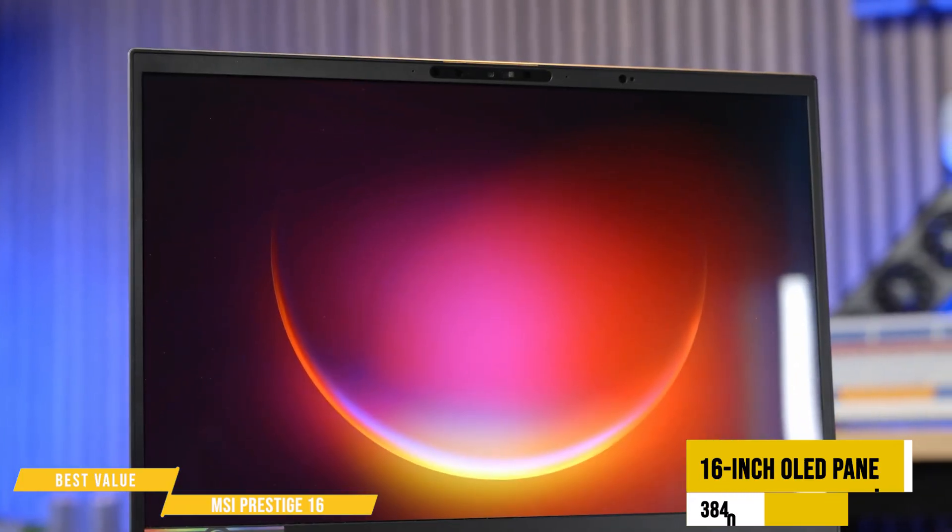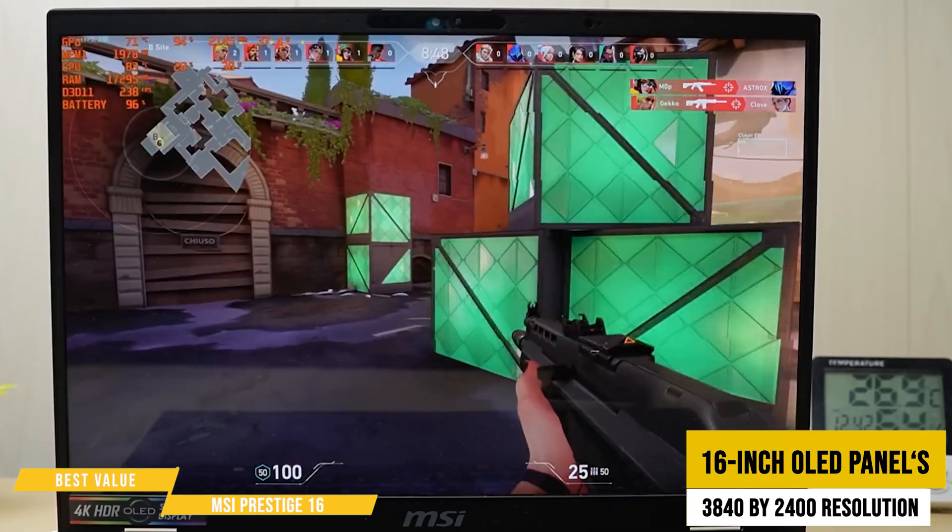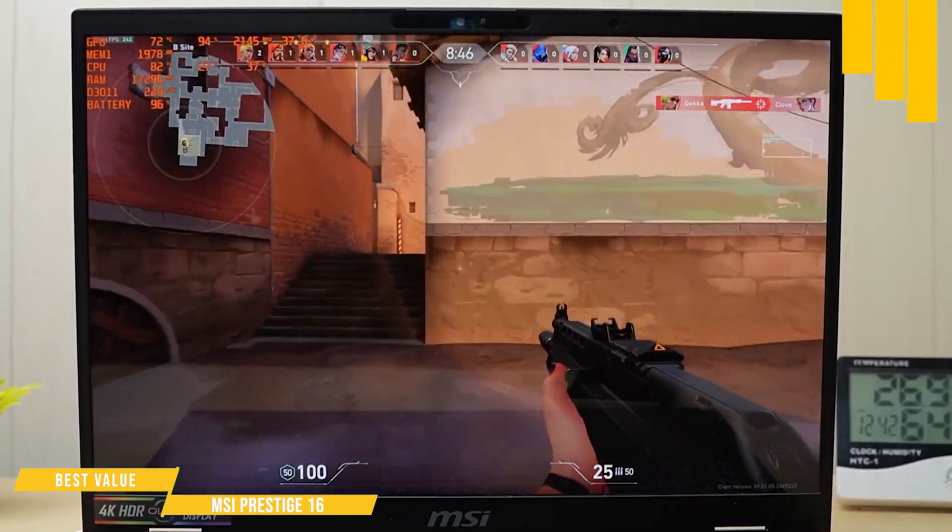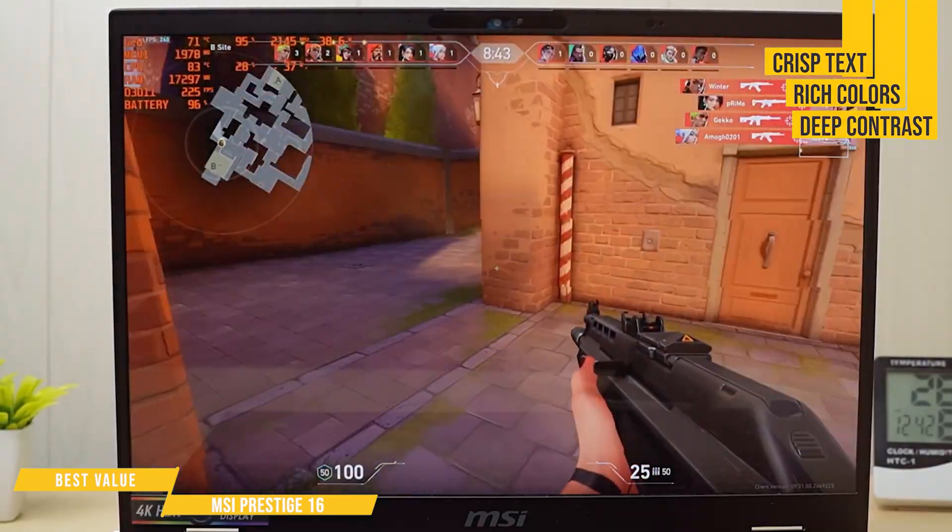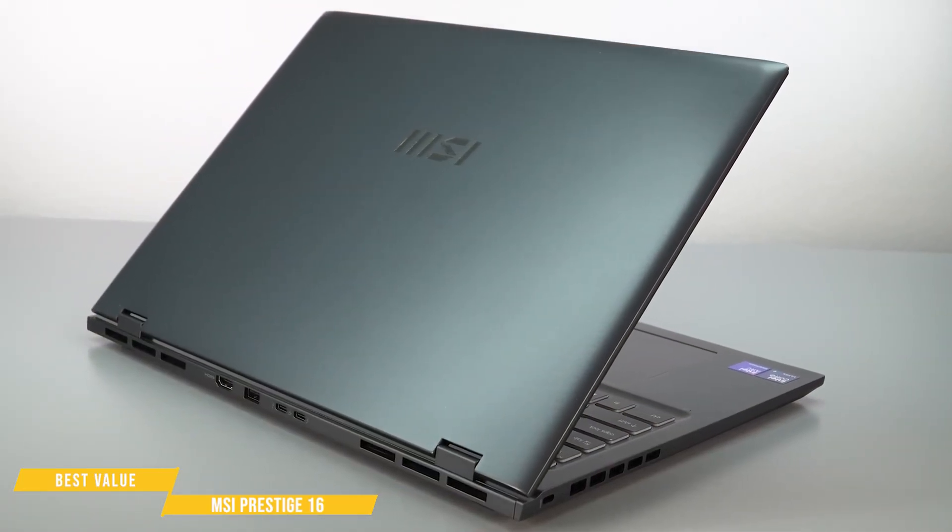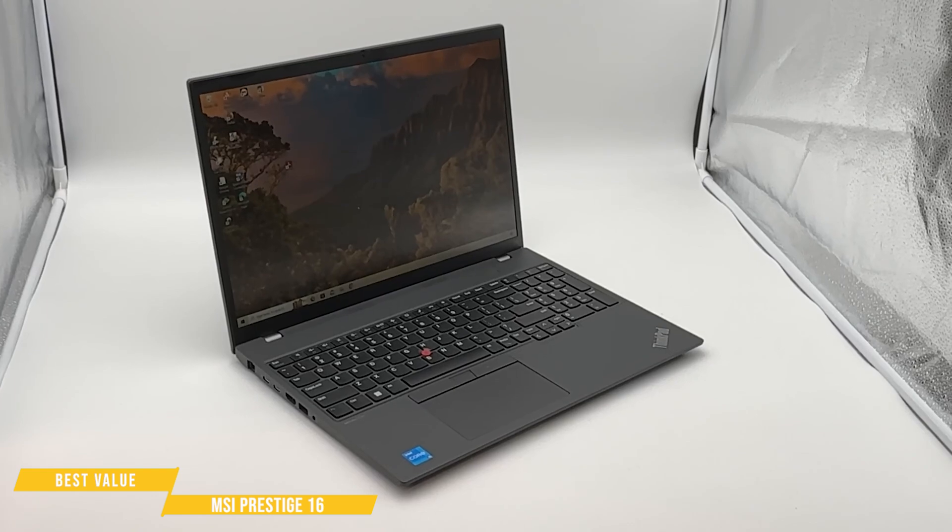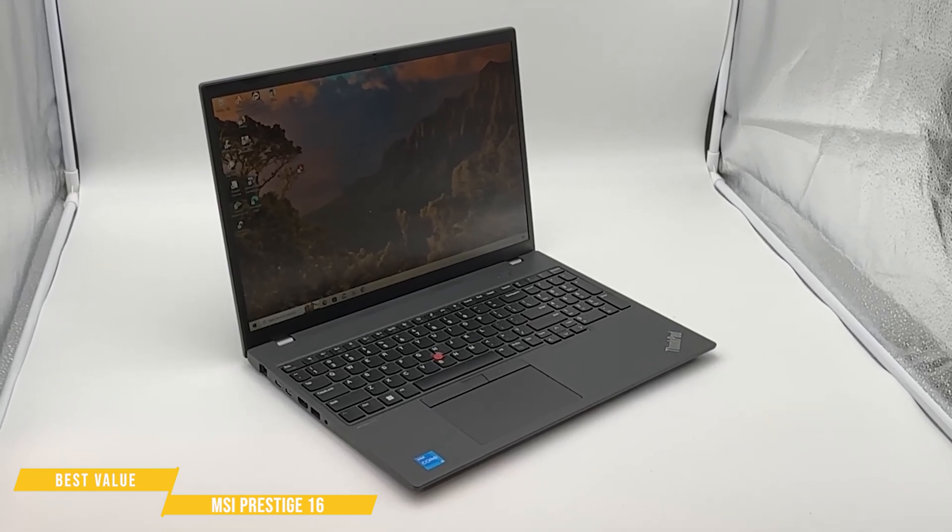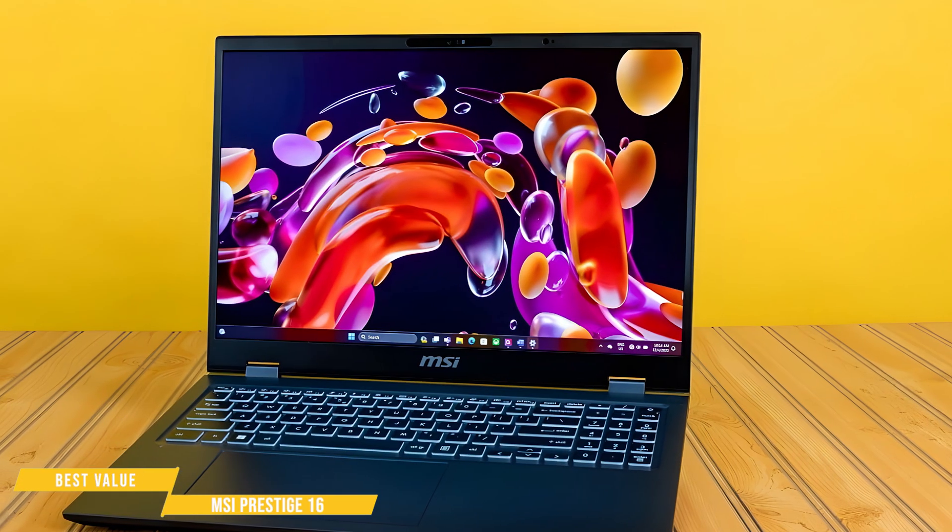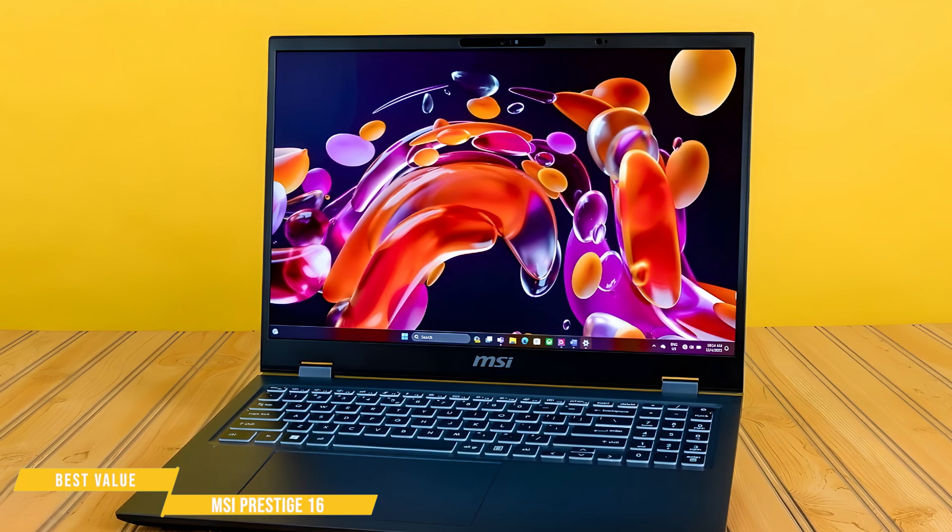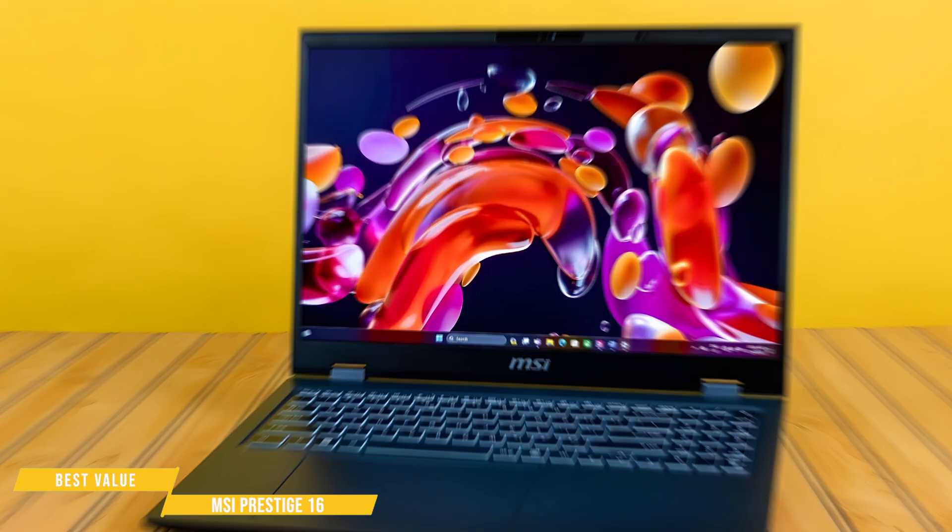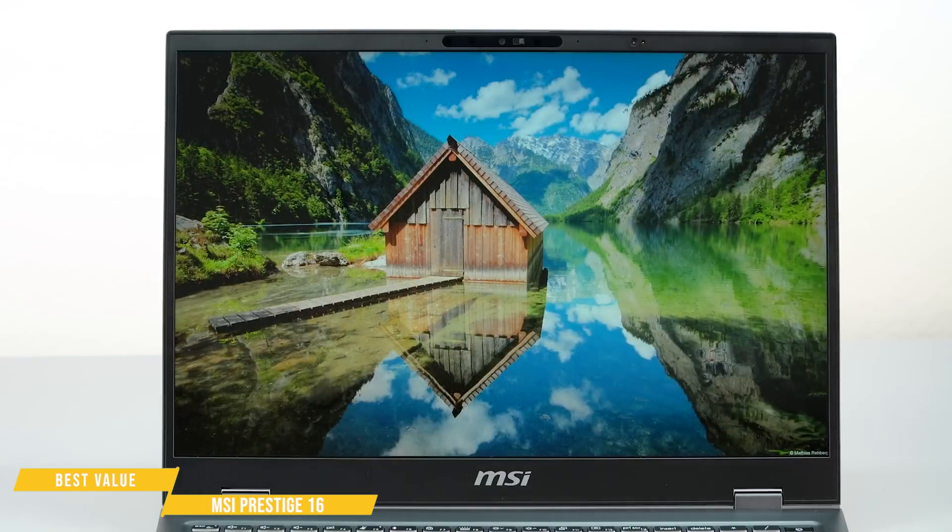Let's start with that display. The 16-inch OLED panel's razor-sharp, running at 3840 by 2400 resolution, giving you crisp text, rich colors, and deep contrast, perfect for coding, designing, and multitasking without eye strain. A better option than a competitor like the Lenovo ThinkPad T16, which has a rather limited display. Whether you're debugging, working in a dark-mode IDE, or watching YouTube on a break, this screen makes everything look incredible. It's easily one of the best displays you'll find at this price.